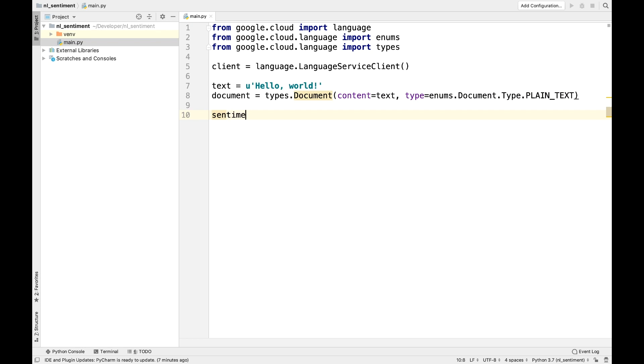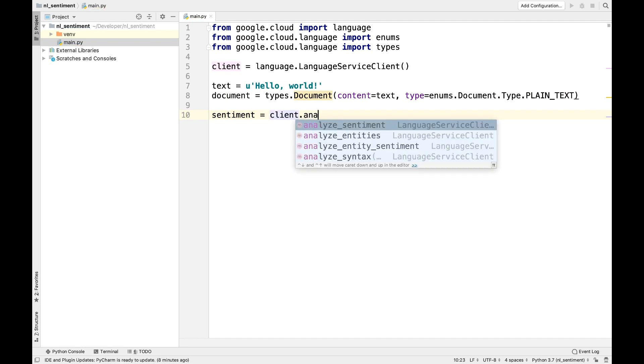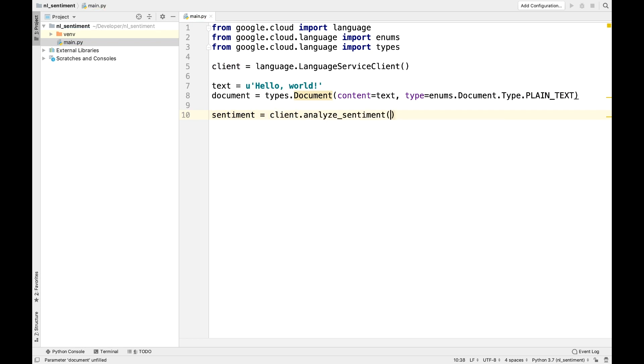Call Analyze Sentiment, passing the document. This function returns an Analyze Sentiment Response.